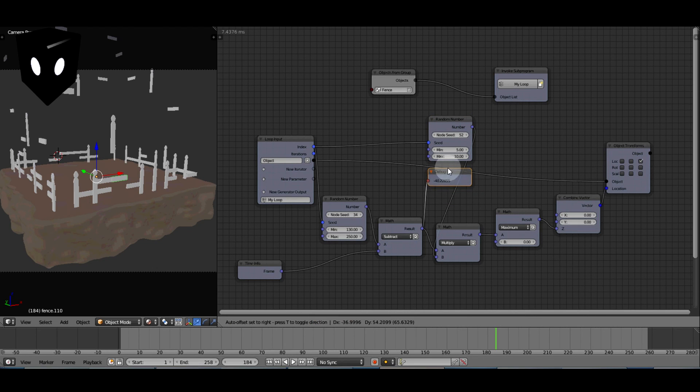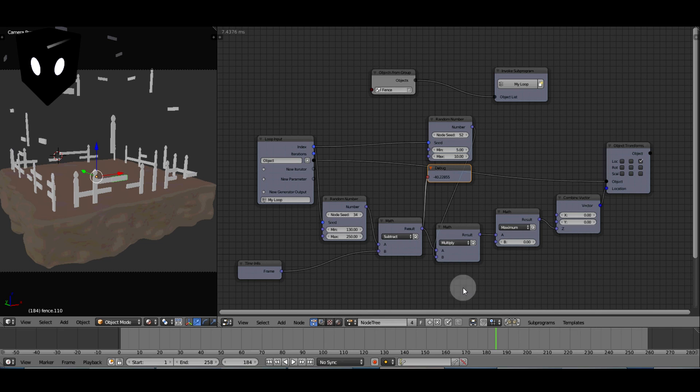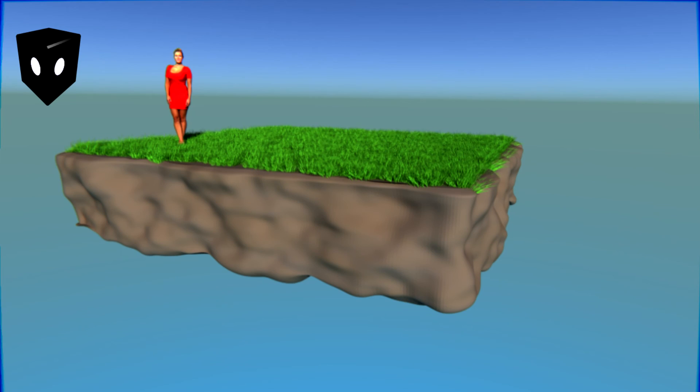The next video I'm going to do will use almost the same node tree but an entirely different effect. Be sure to like and subscribe so that you don't miss it. Bye now.